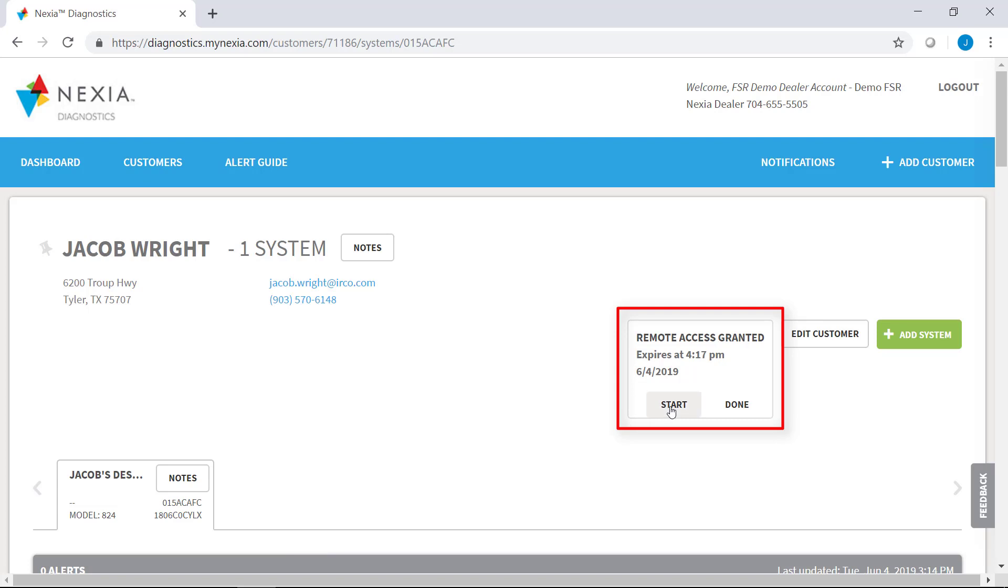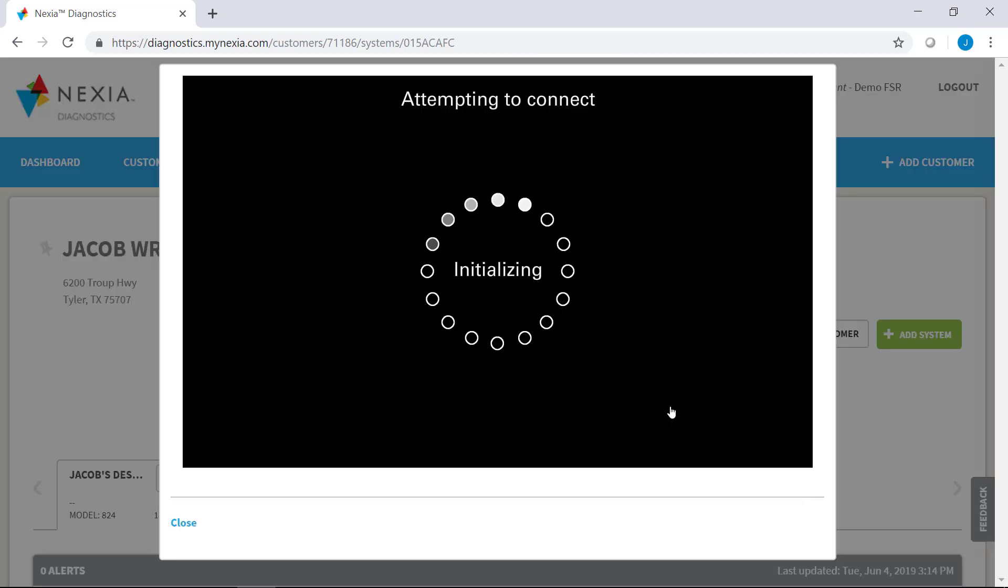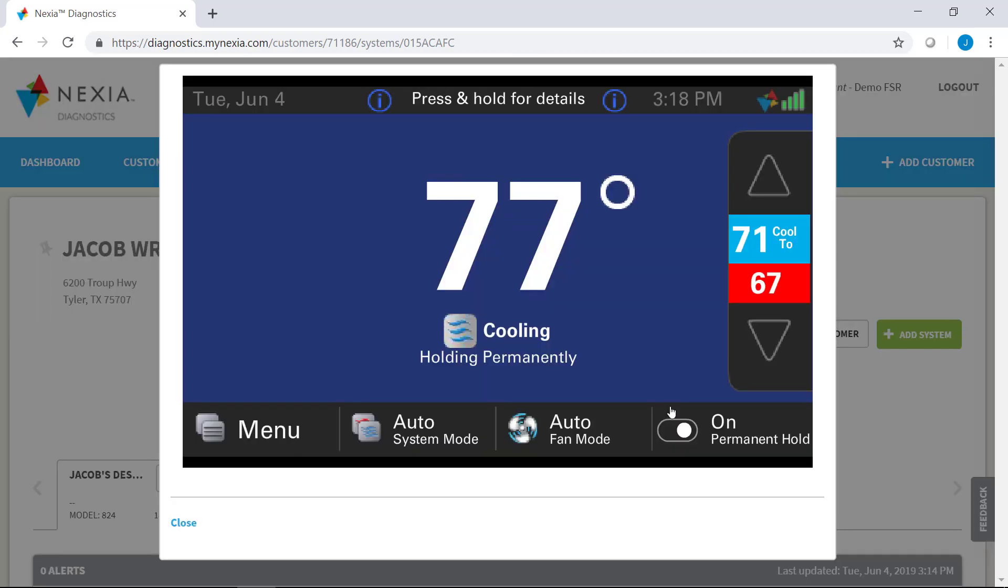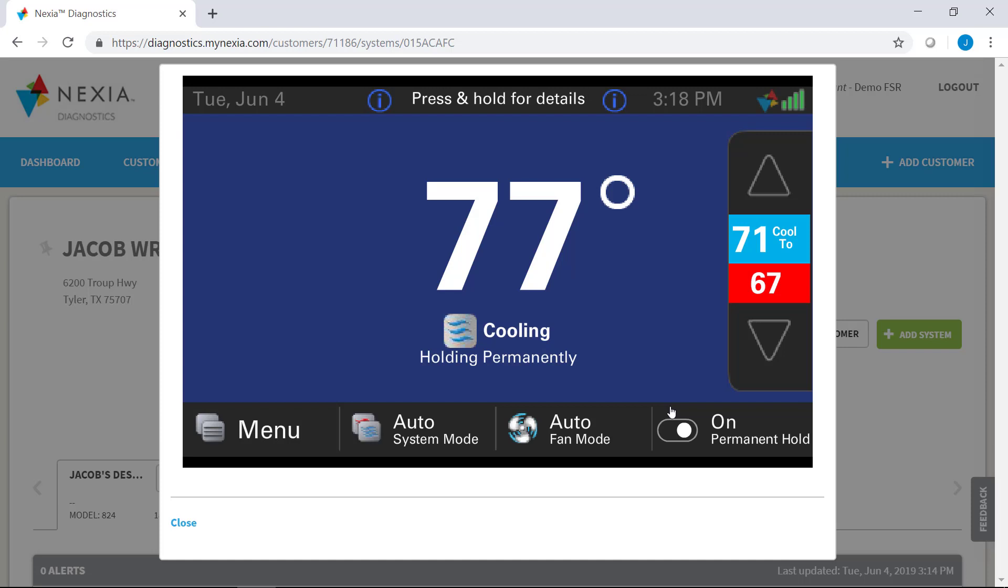So we'll click start, and a screen will pop up and initialize the remote config session through your diagnostics account. And you can see when the screen pops up, it looks exactly like a thermostat would look like at a house.